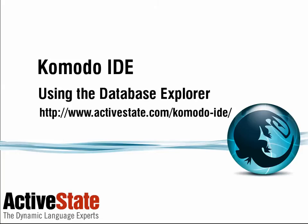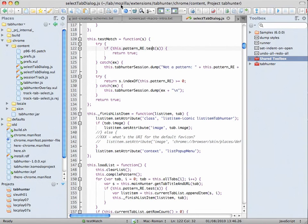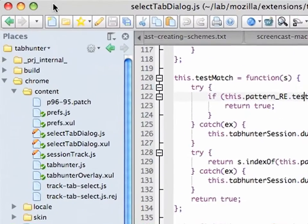Hi. I'm going to introduce the new Database Explorer in Komodo 6, and I'll give you an example of how I'm going to use it to solve a problem involving the toolbox.